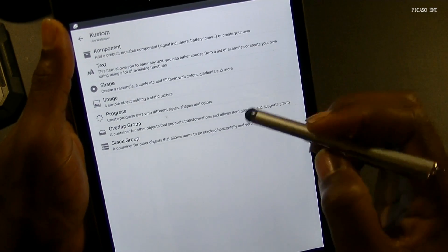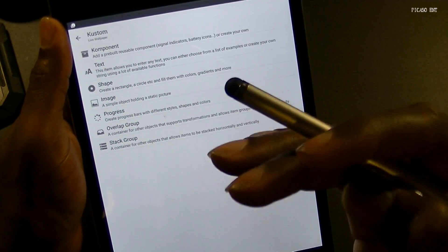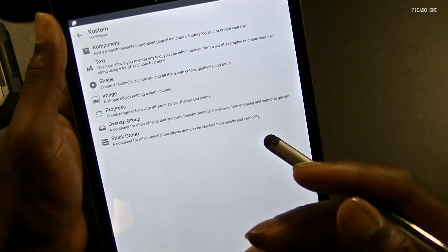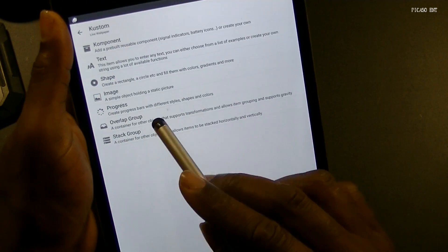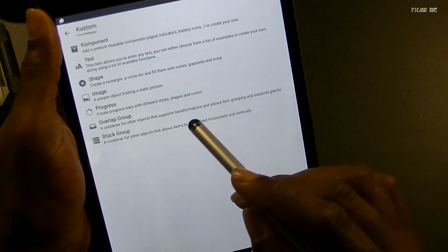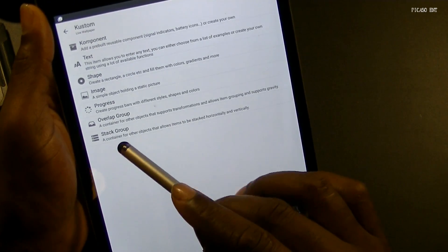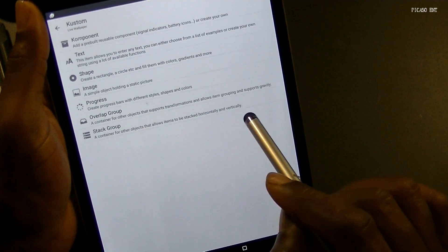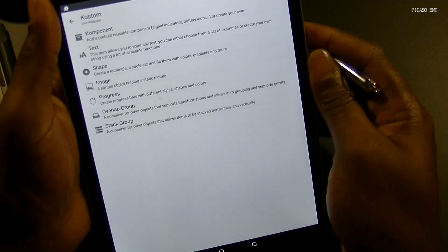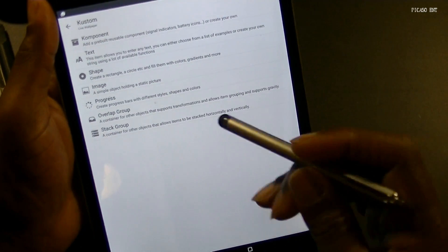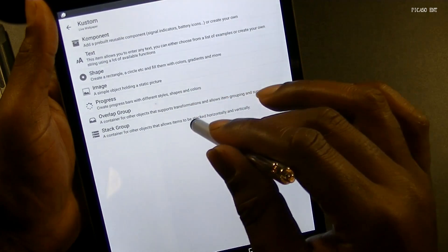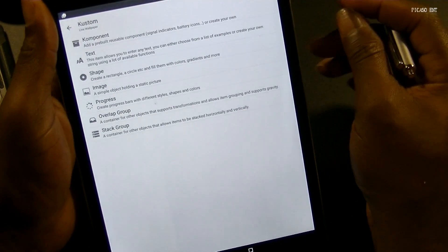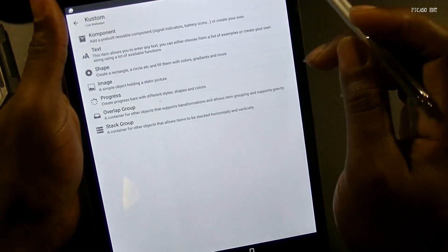Overlap groups are a container of other objects that supports transformations, and stack groups allow item grouping and support gravity. So overlapping items and animations — that sounds cool. We're going to start with a stack group, which is a container of other objects that allows items to be stacked horizontally and vertically. That sounds like it might have been that wallpaper I showed you where sliding to the first page brought up the music player. Not sure, but we're going to take a look at it.